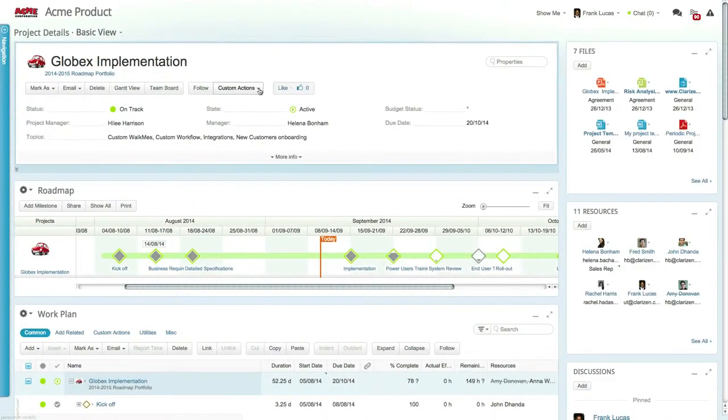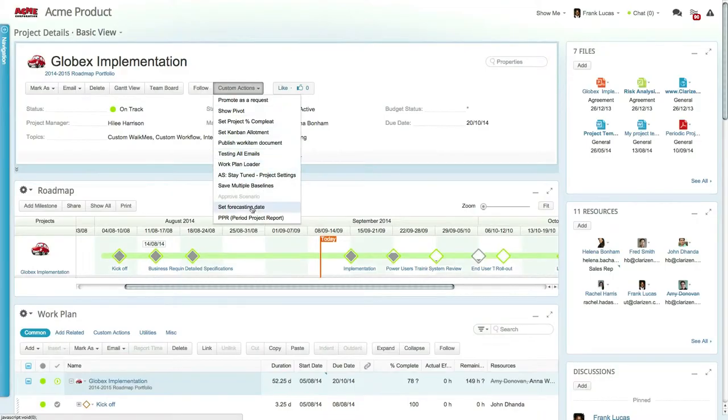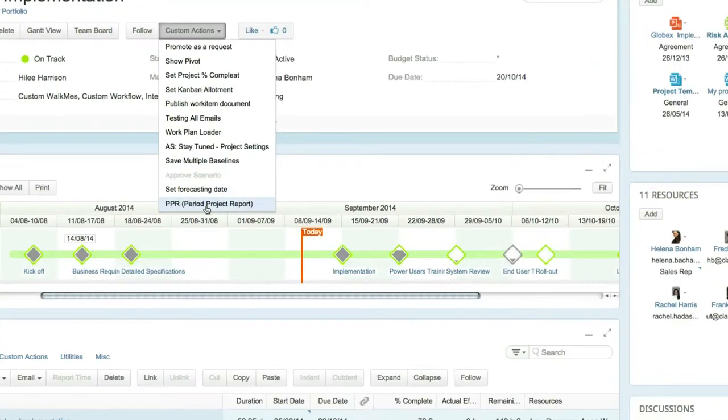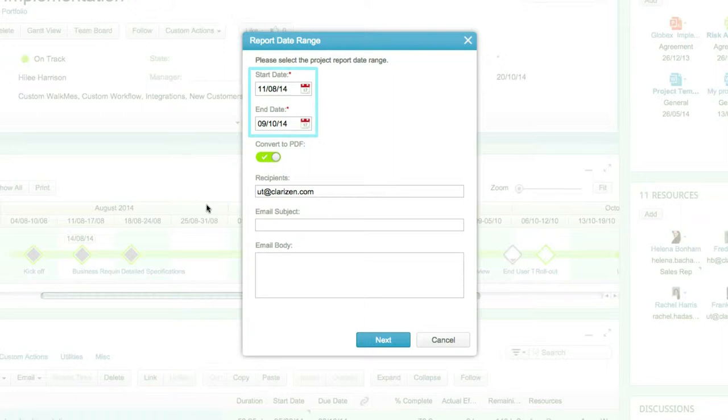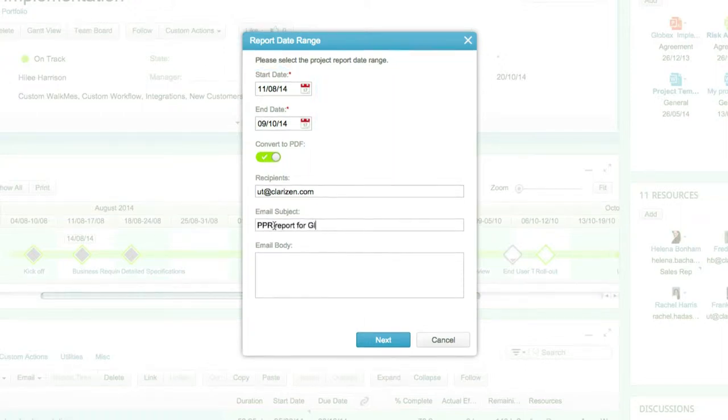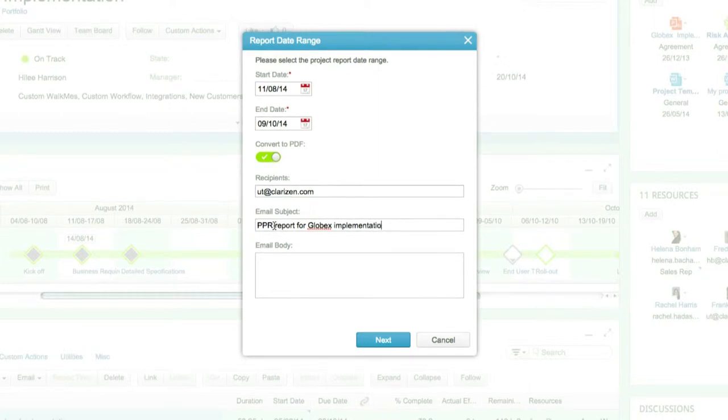When running the Periodic Project Report action on the relevant project, you first need to select the report period dates. You can now choose to send the report by email, which will require you to fill in the recipients, subject, and body.